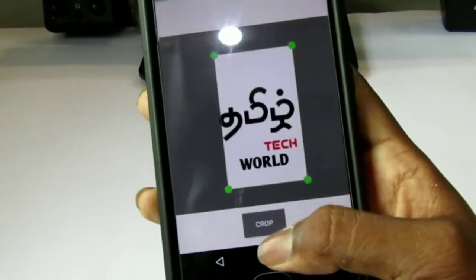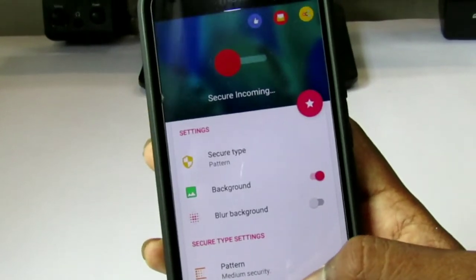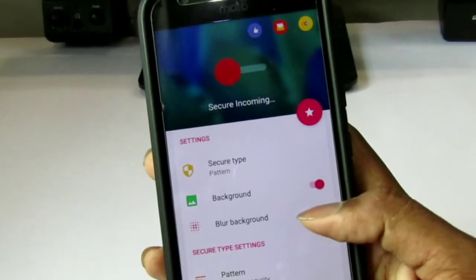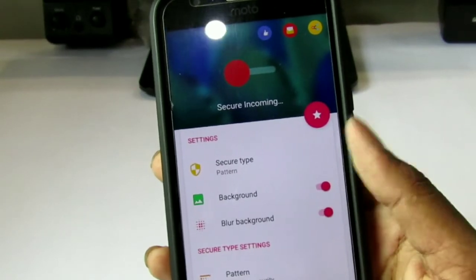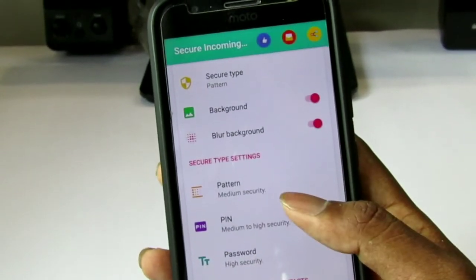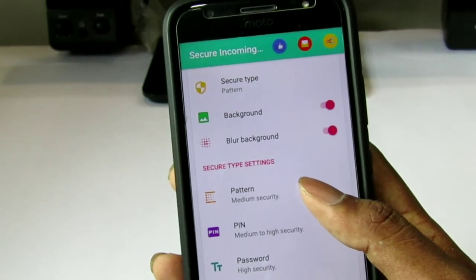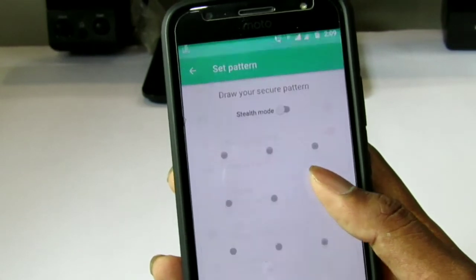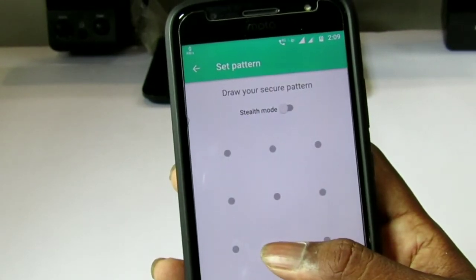You can choose a Tamil Tech profile picture. Next, you can choose a blur for the background. If you want to select a background blur, you can enable the option. If you want to disable it, you can disable it.